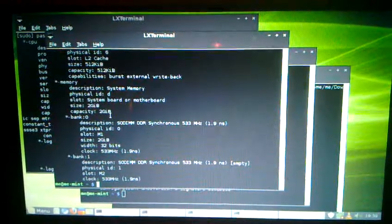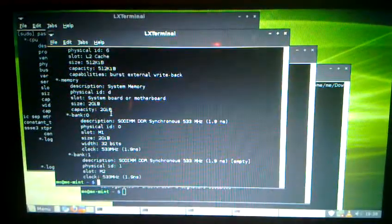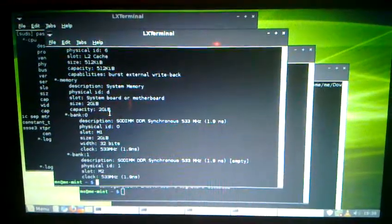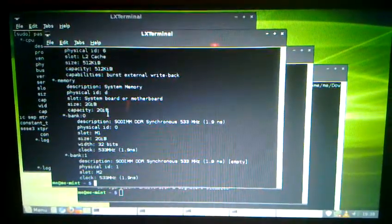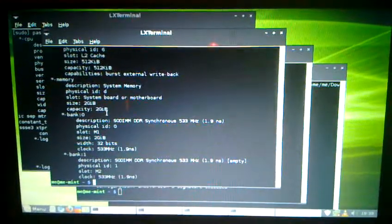For those of you who are not familiar with Mint, this distribution uses the standard Ubuntu software repository.